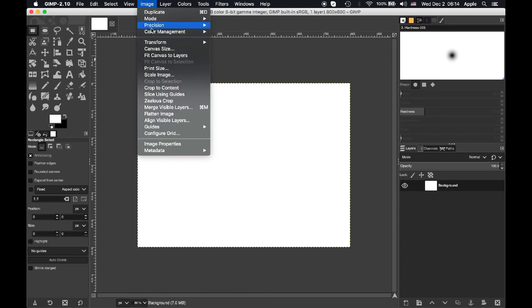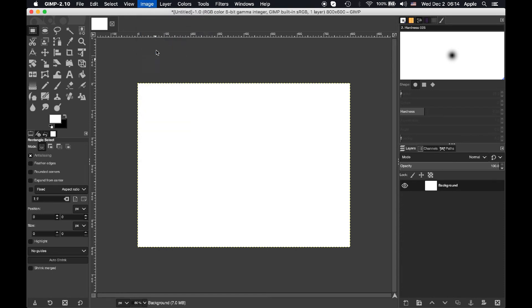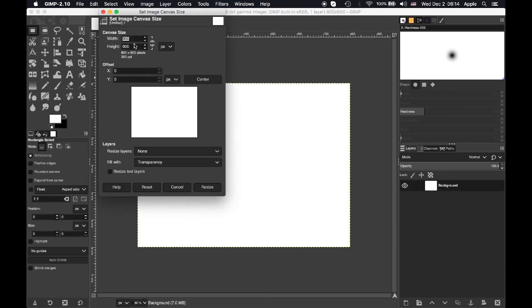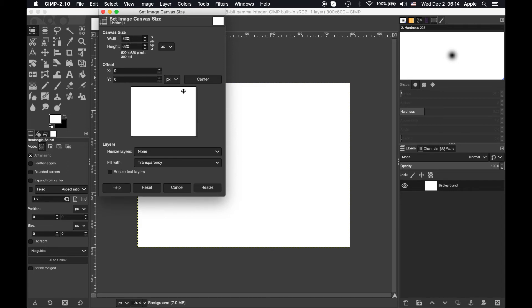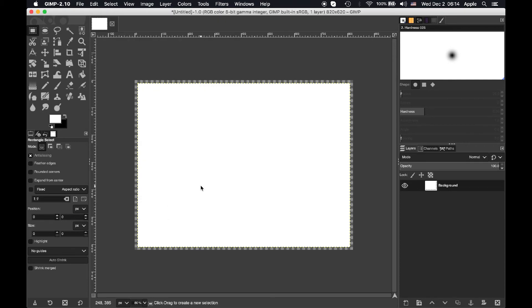I've just undone that so I can do it again. Maybe we want a smaller border. Let's just add 20 and 20 which when this is centered it's going to be 10 pixels on each side. Hit resize now we have that little bit of extra space.